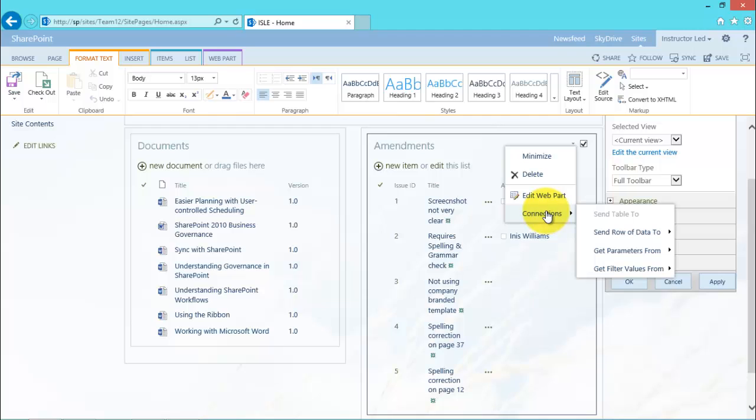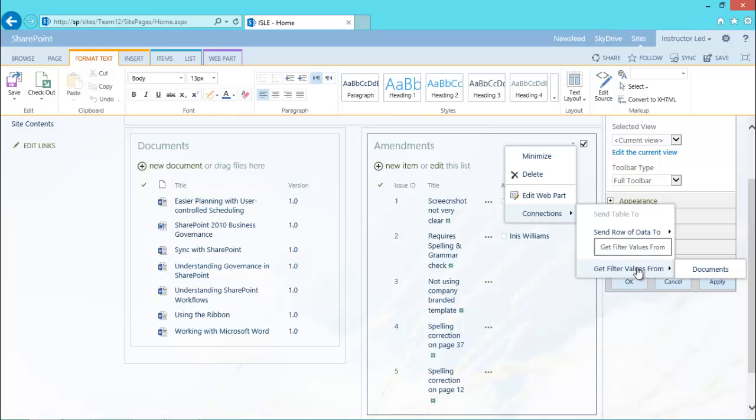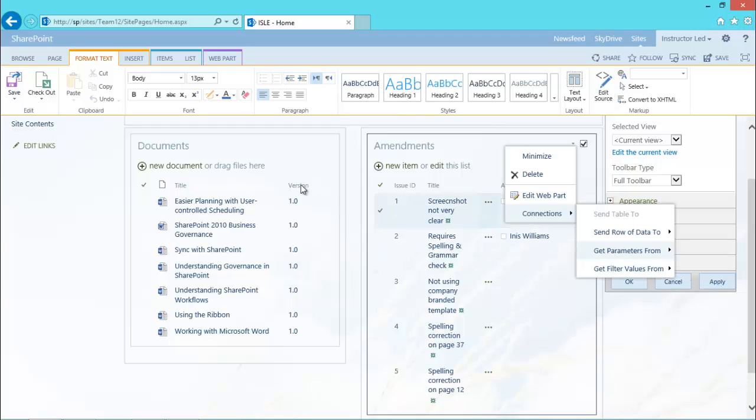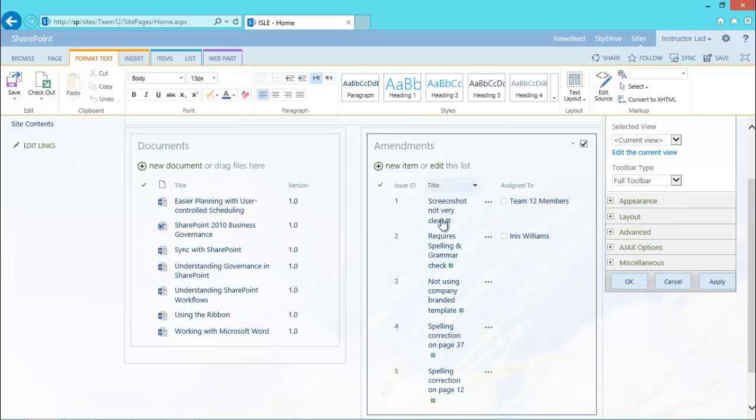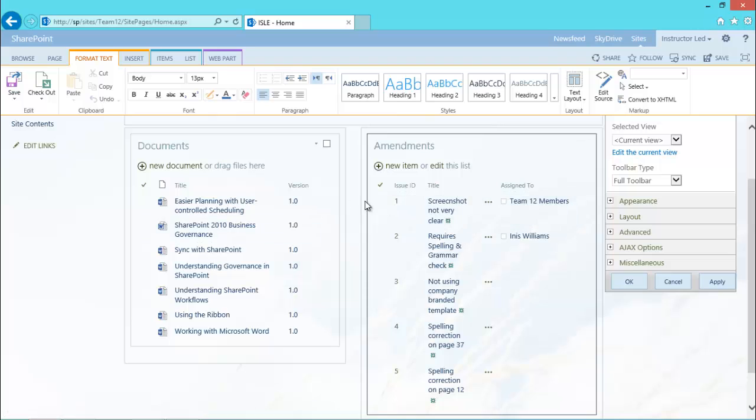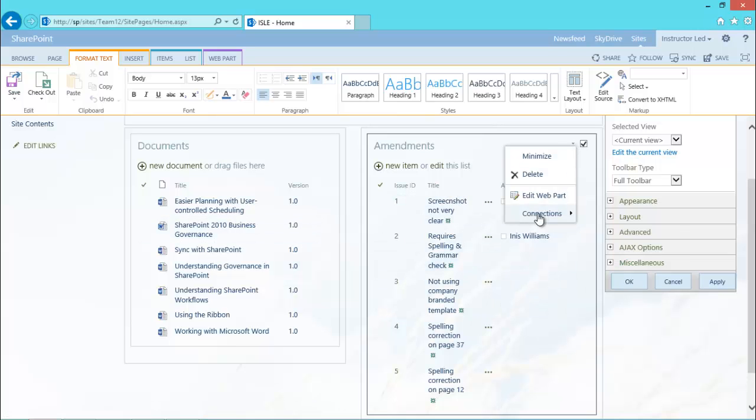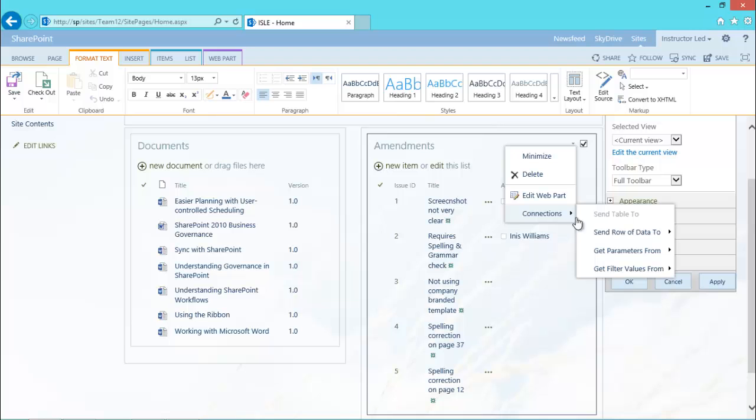And what I'm going to do is say, well, I need to filter the data. And to do that I'm going to filter the values from the documents web part. So remember, one of these would be the provider. In this case, the documents is the provider of the information. My amendments consumes the document title and uses it to filter the information. So I'm going to choose connections, get filter values from documents.